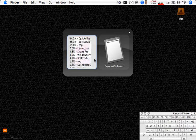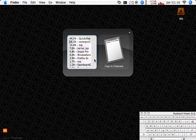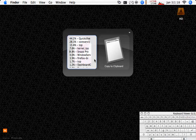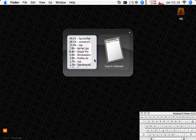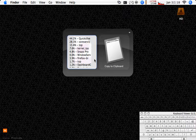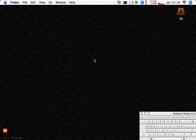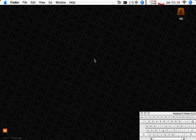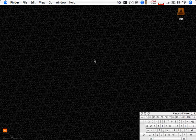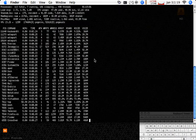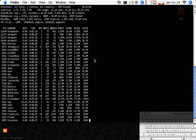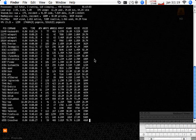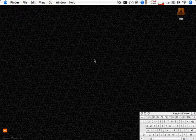So right now Quicksilver is taking up the majority of my CPU with a core service next, the top command, kernel task, Snaps Pro which is actually running the screencast and so on and so forth. So you can get a quick list there. I don't usually run that script through Quicksilver. I generally run it through my terminal. I'll cancel that.